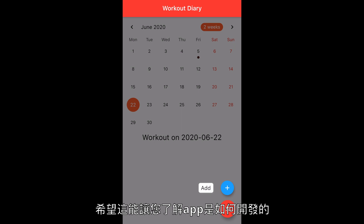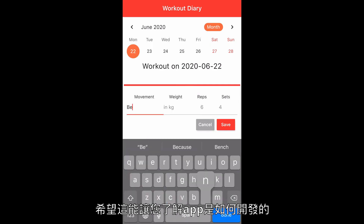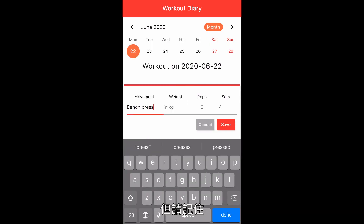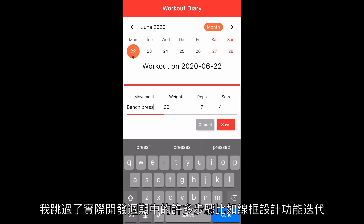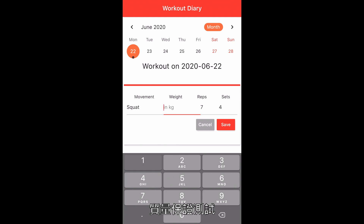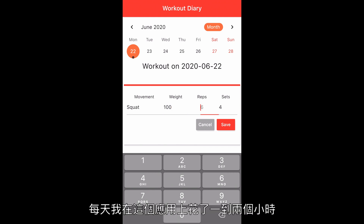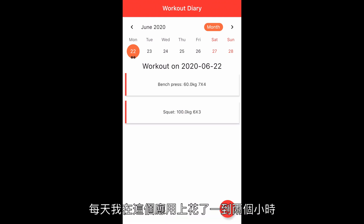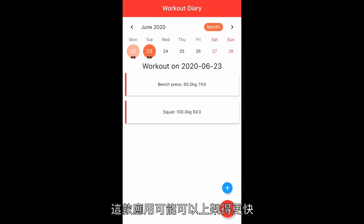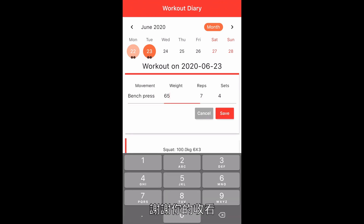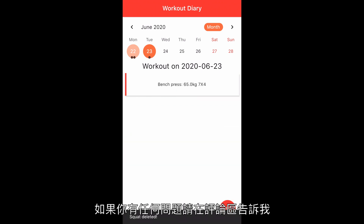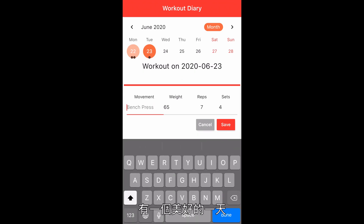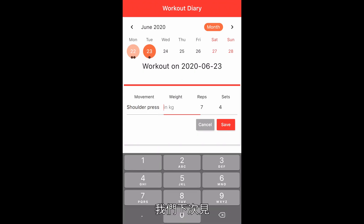Hopefully this gave you a perspective of how an app is developed. But remember, I skipped many steps for a real development cycle, like wireframe, design, feature iteration, quality assurance, and testing. Every day I spent one to two hours on the app. If I spent full time on it, the app could probably launch faster. Thank you for watching to the end — let me know if you have any questions in the comment section. If not, have a wonderful day and I'll see you in the next one.